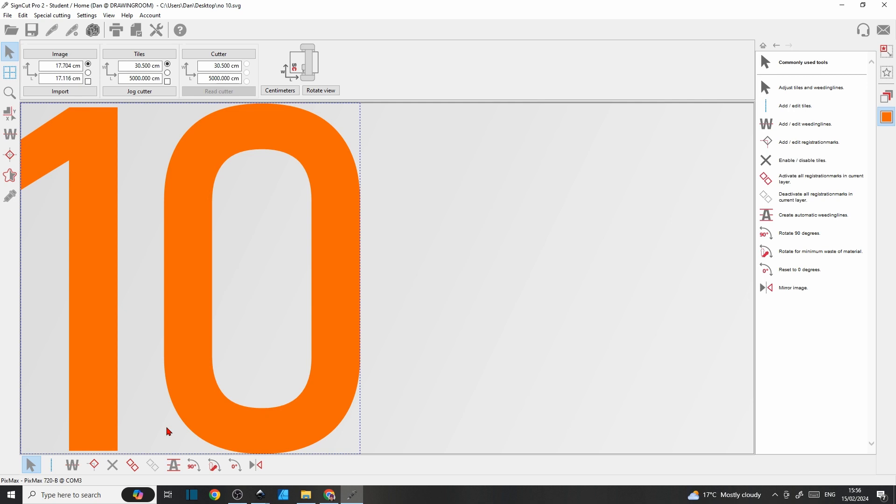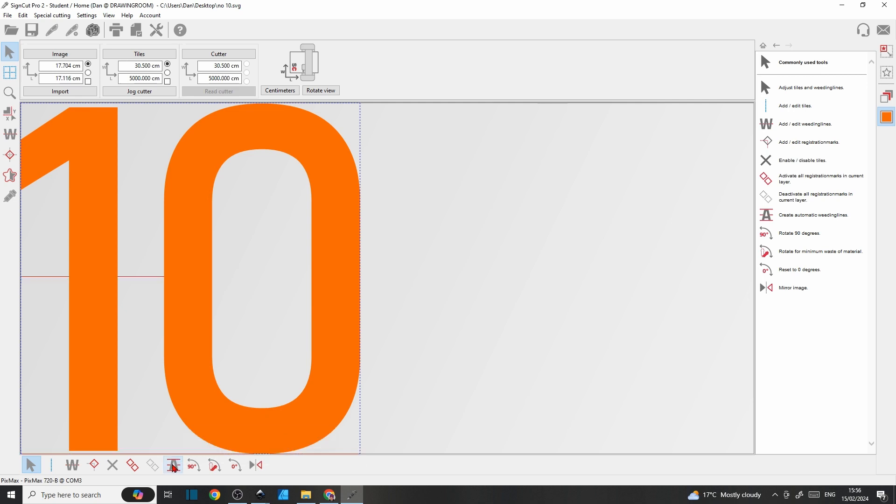Next up we've got create automatic weeding lines. This is really good because you can just click on it and it will work out probably the best place to put an extra weeding line. Again, number 10 don't really need it, but you'll see as your projects get more and more complex you might find that really handy.